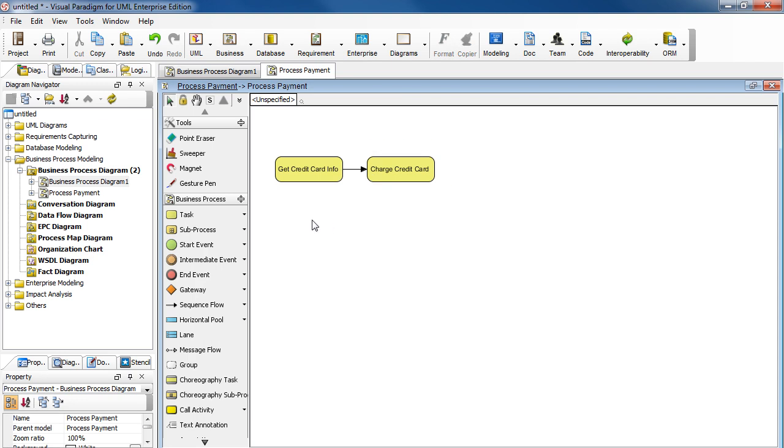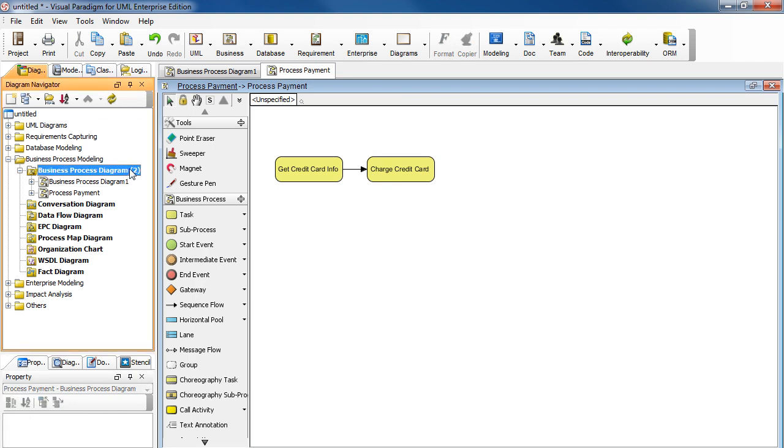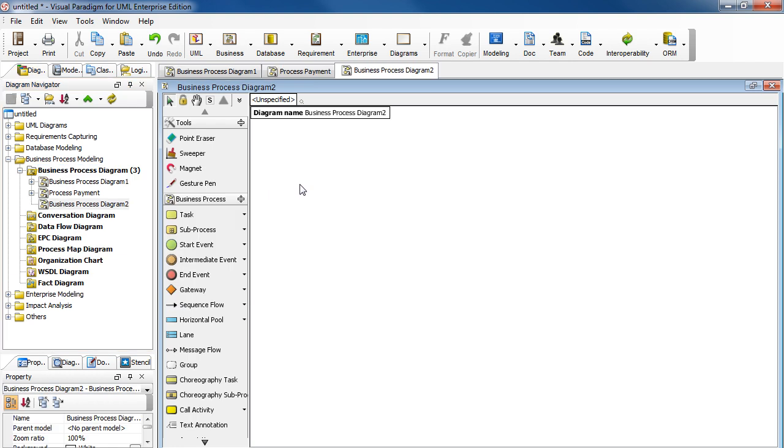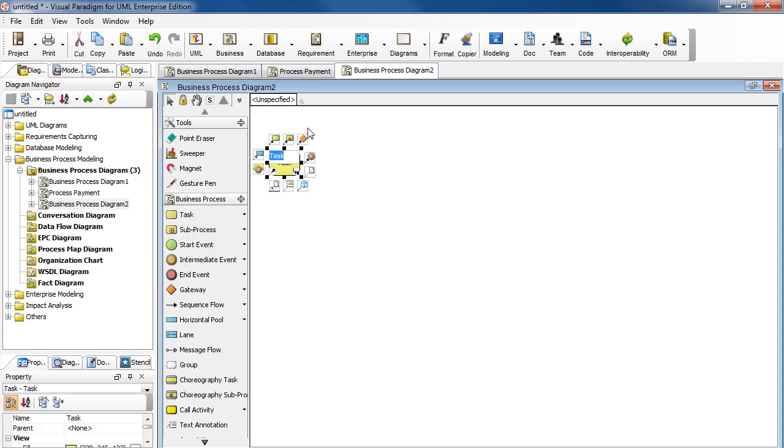Now open the new diagram. In here, add a task. Name it Receive Order.